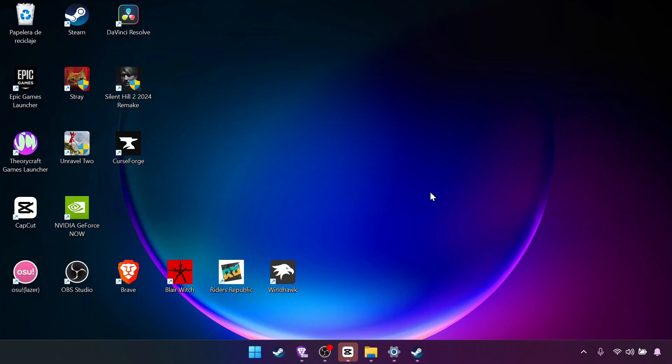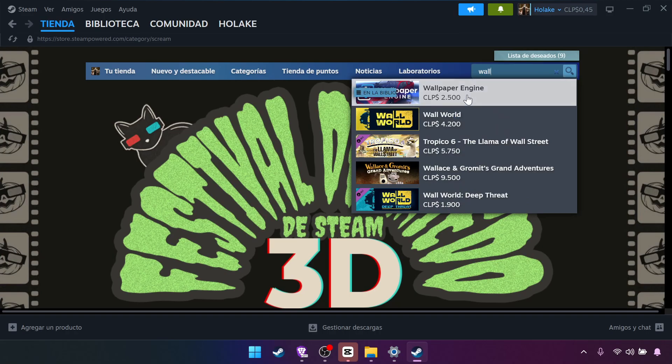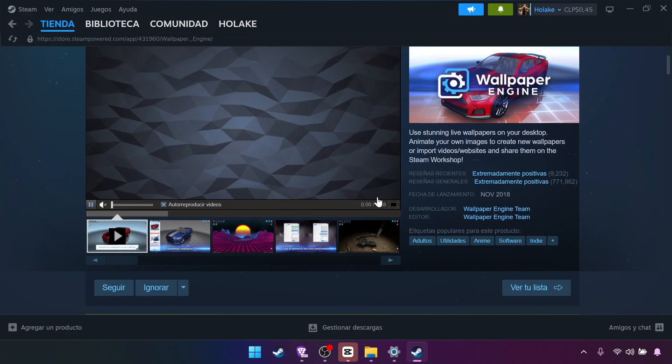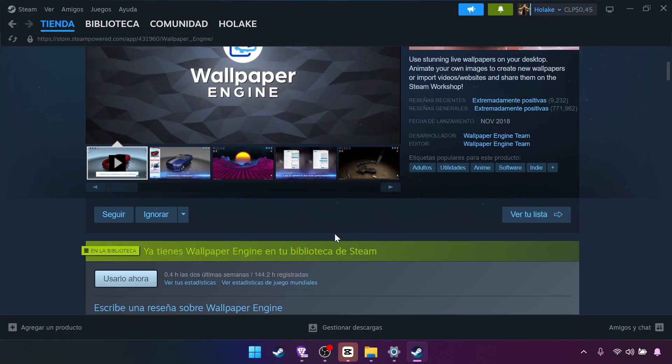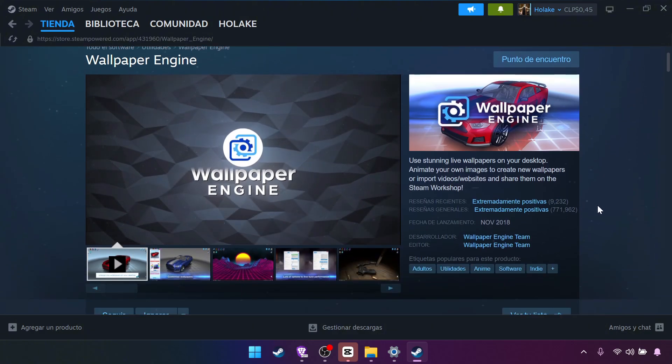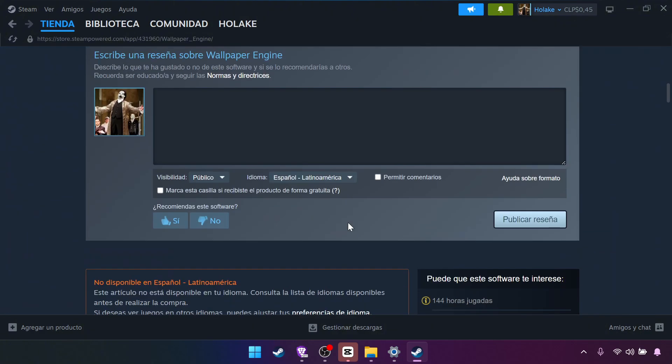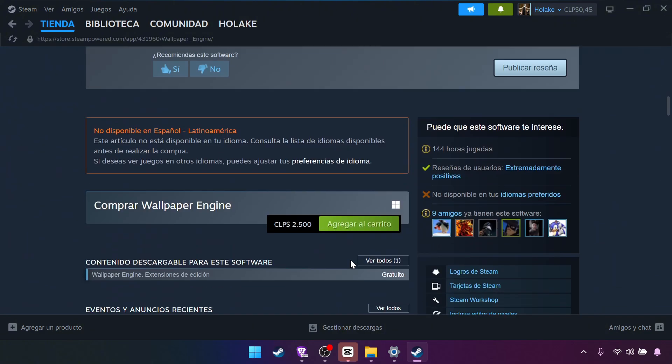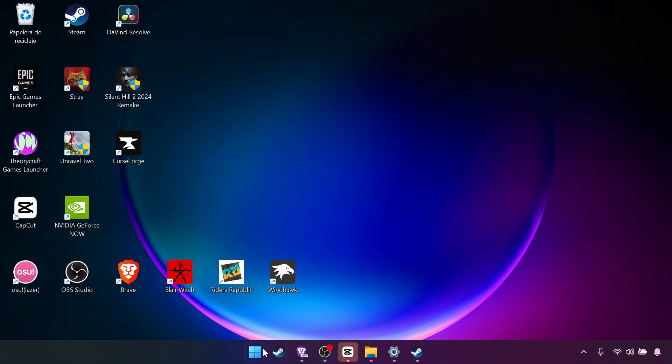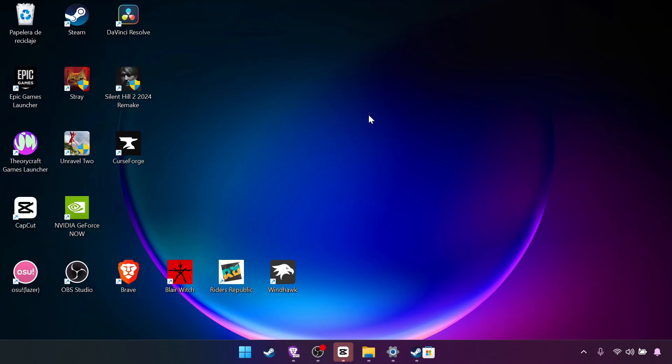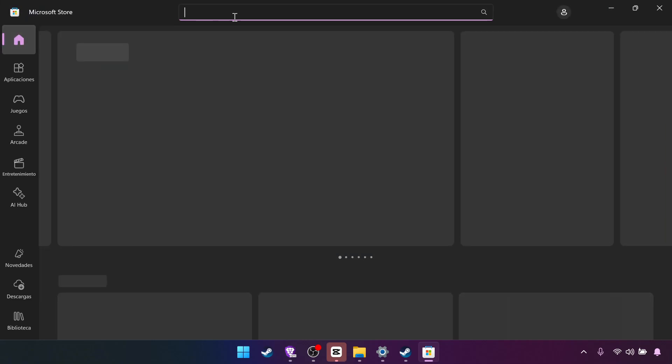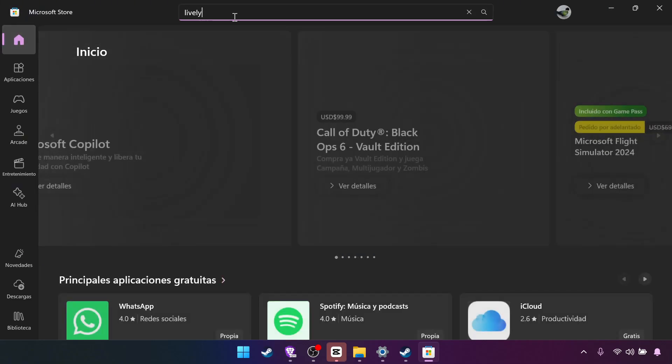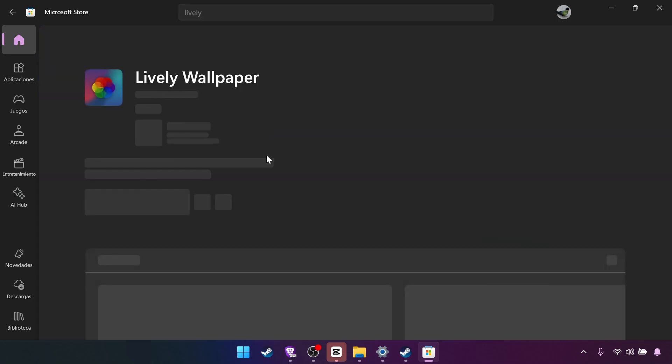For the wallpaper you have the free and the paid method. The paid method I show you right away. It's here in Steam. You search for Wallpaper Engine. Here we have the app.